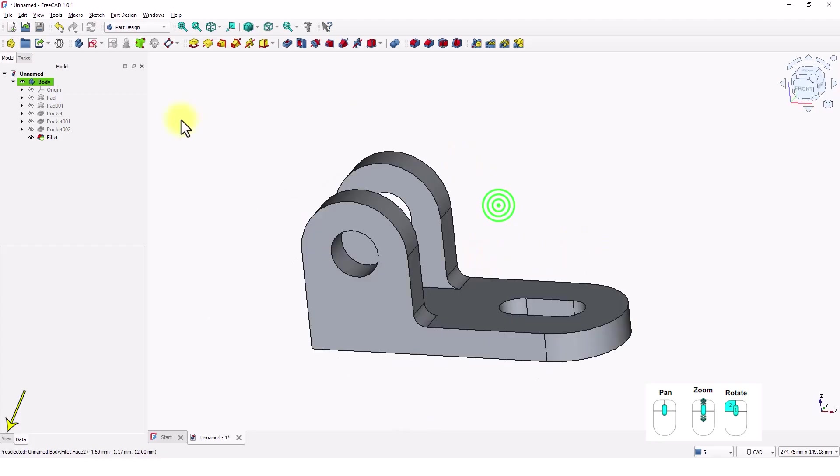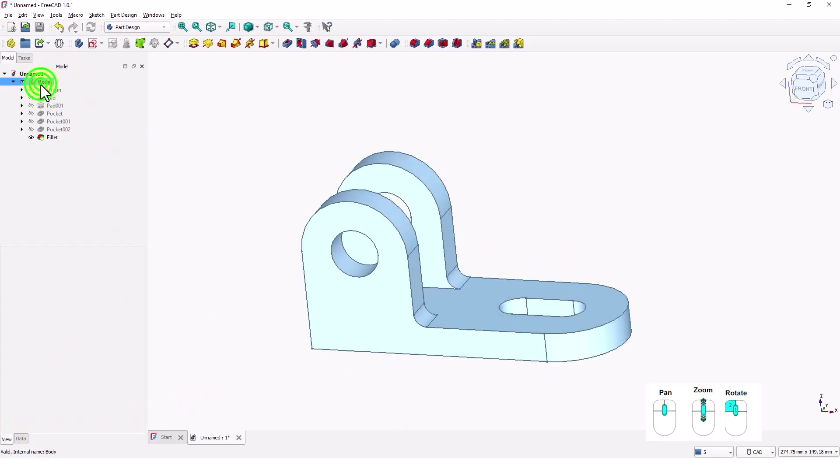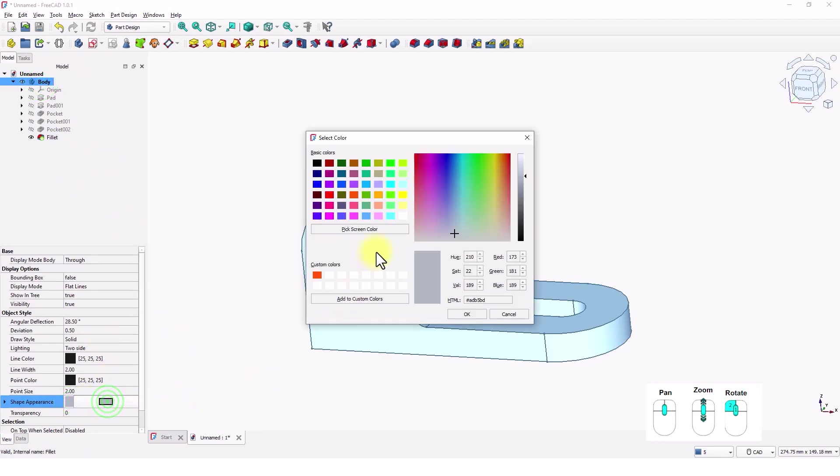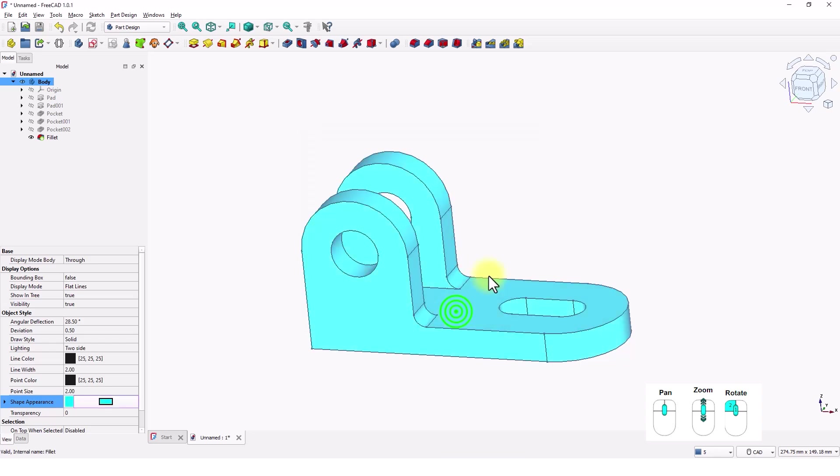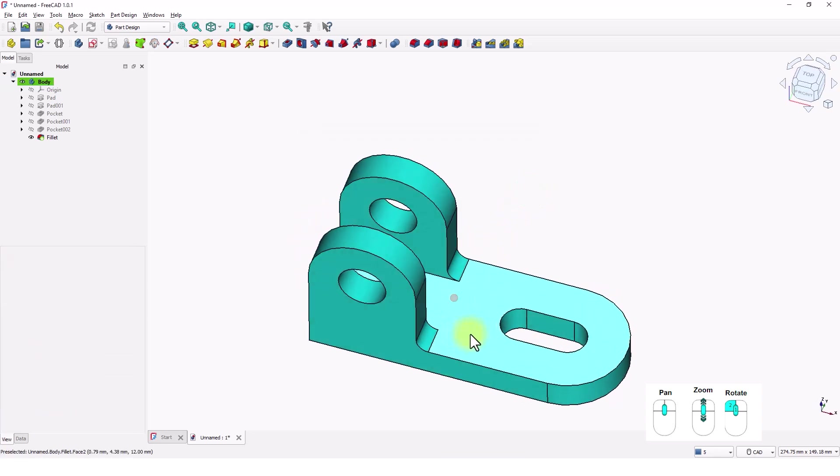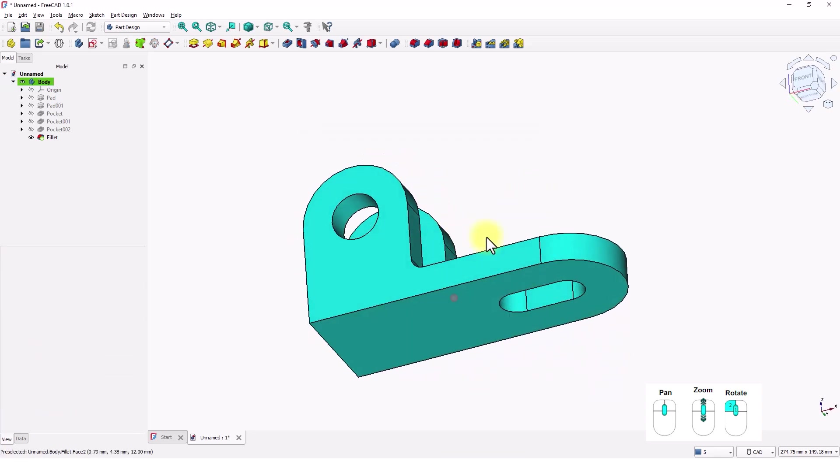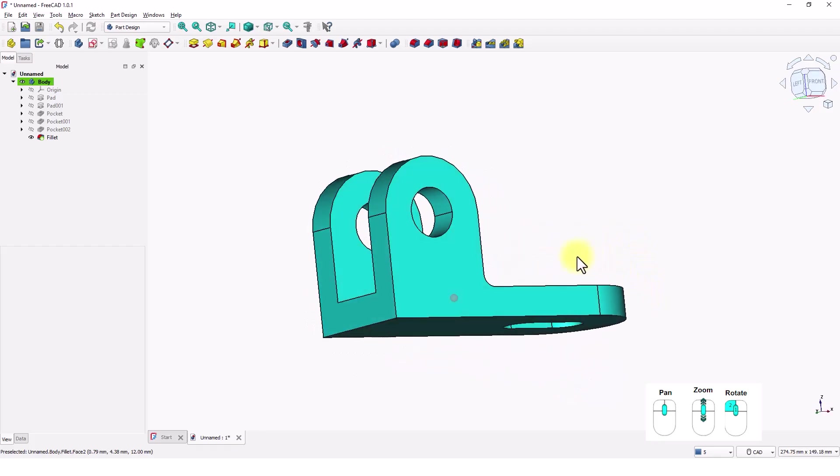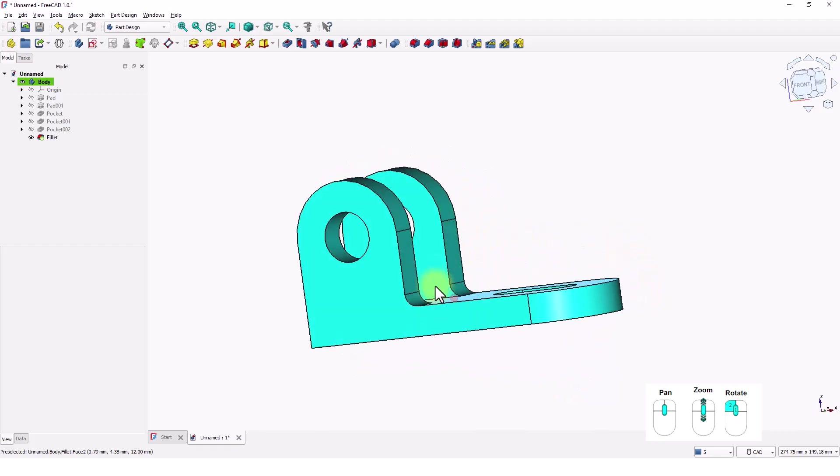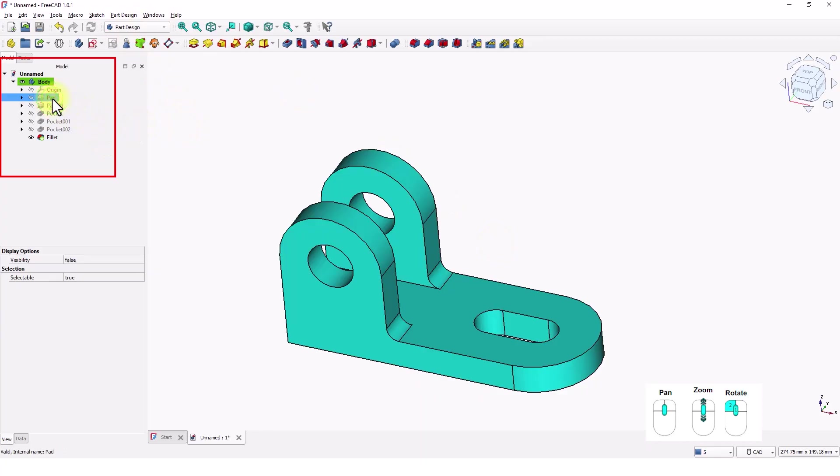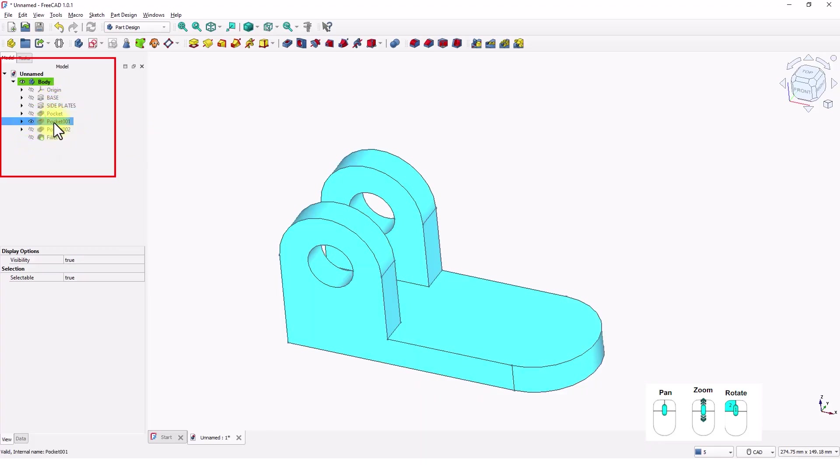Let's change the color of the model. Let's name these properly so we know which is what. Click to select and press F2 to rename. It is good practice to rename these features especially if you are creating more detailed part.